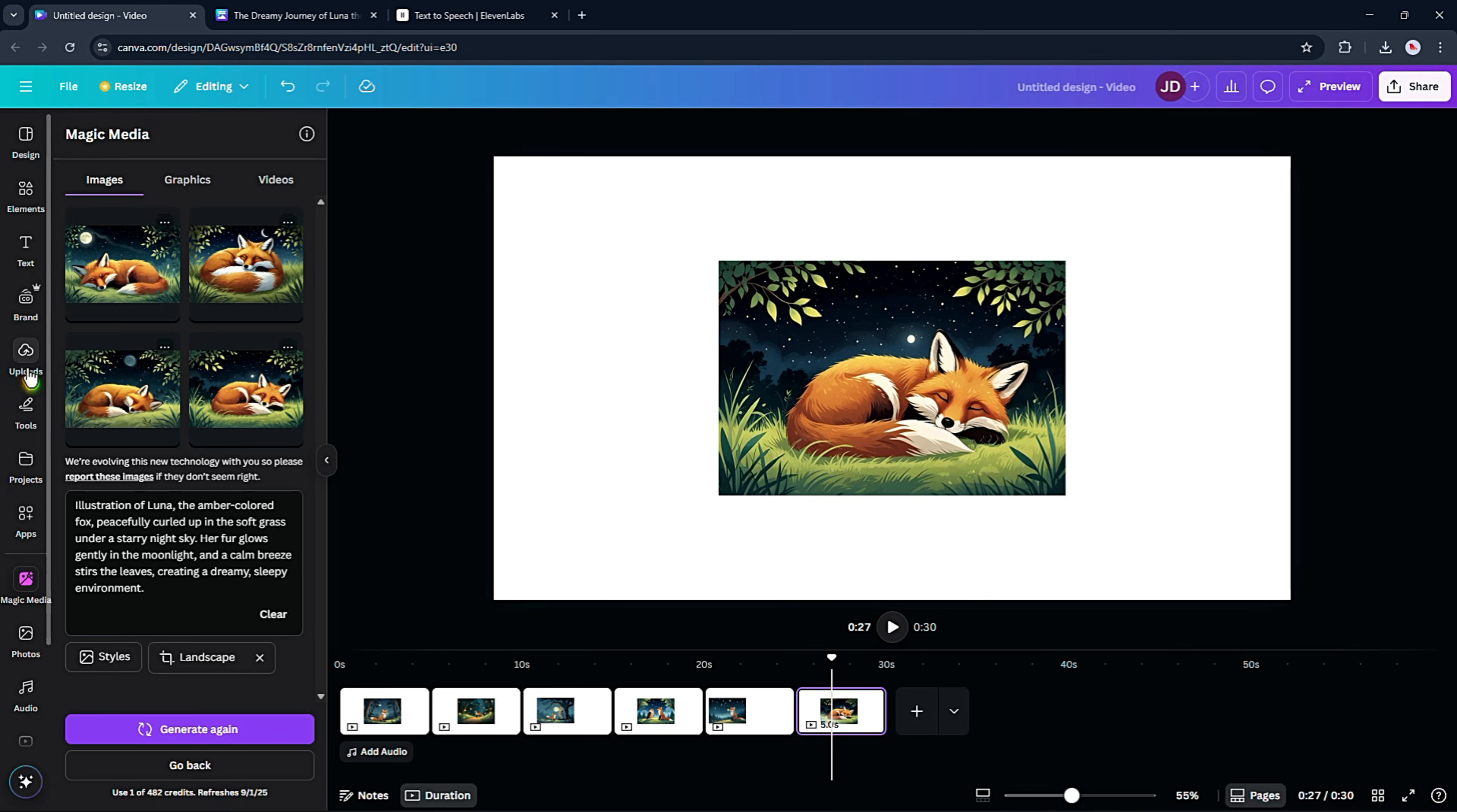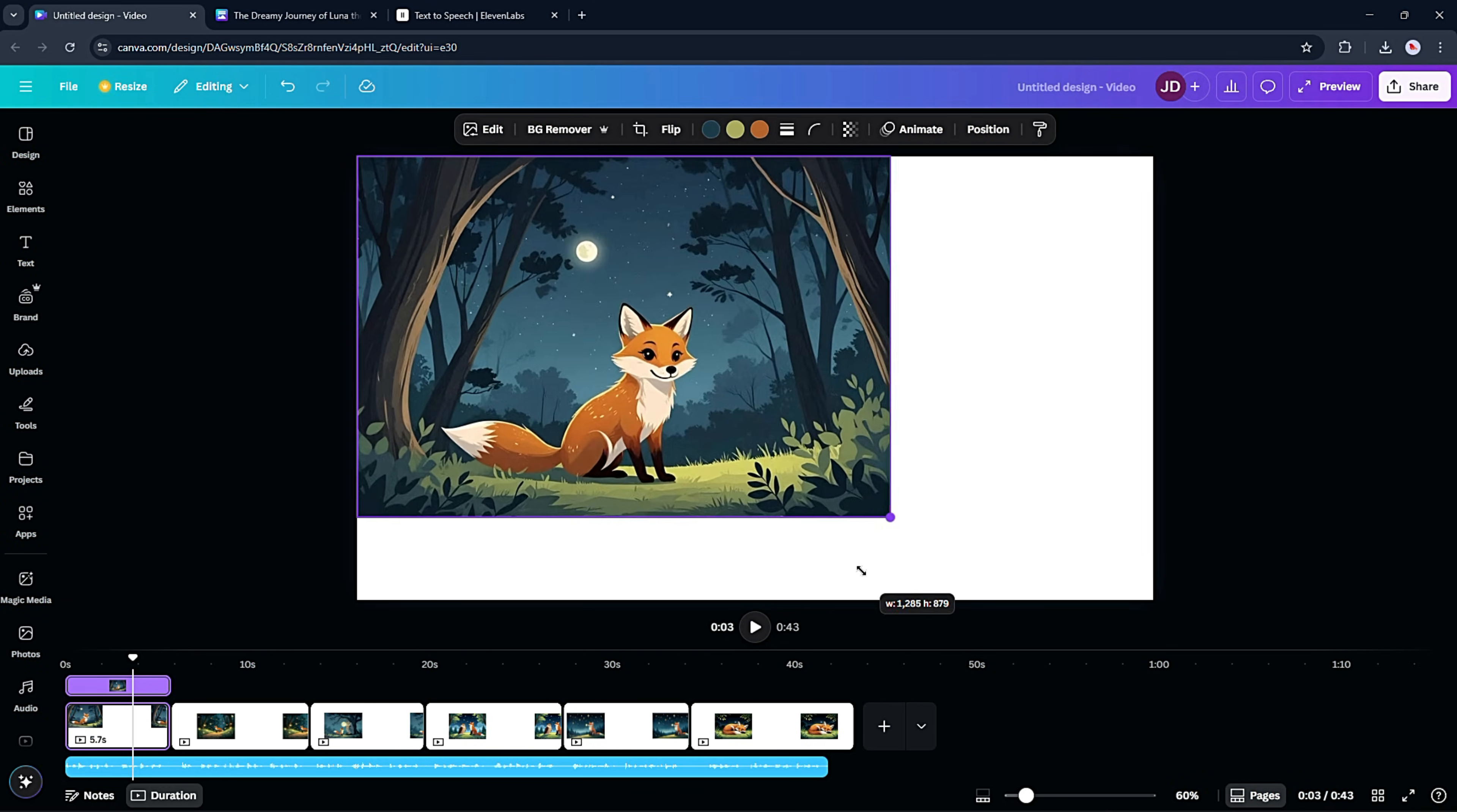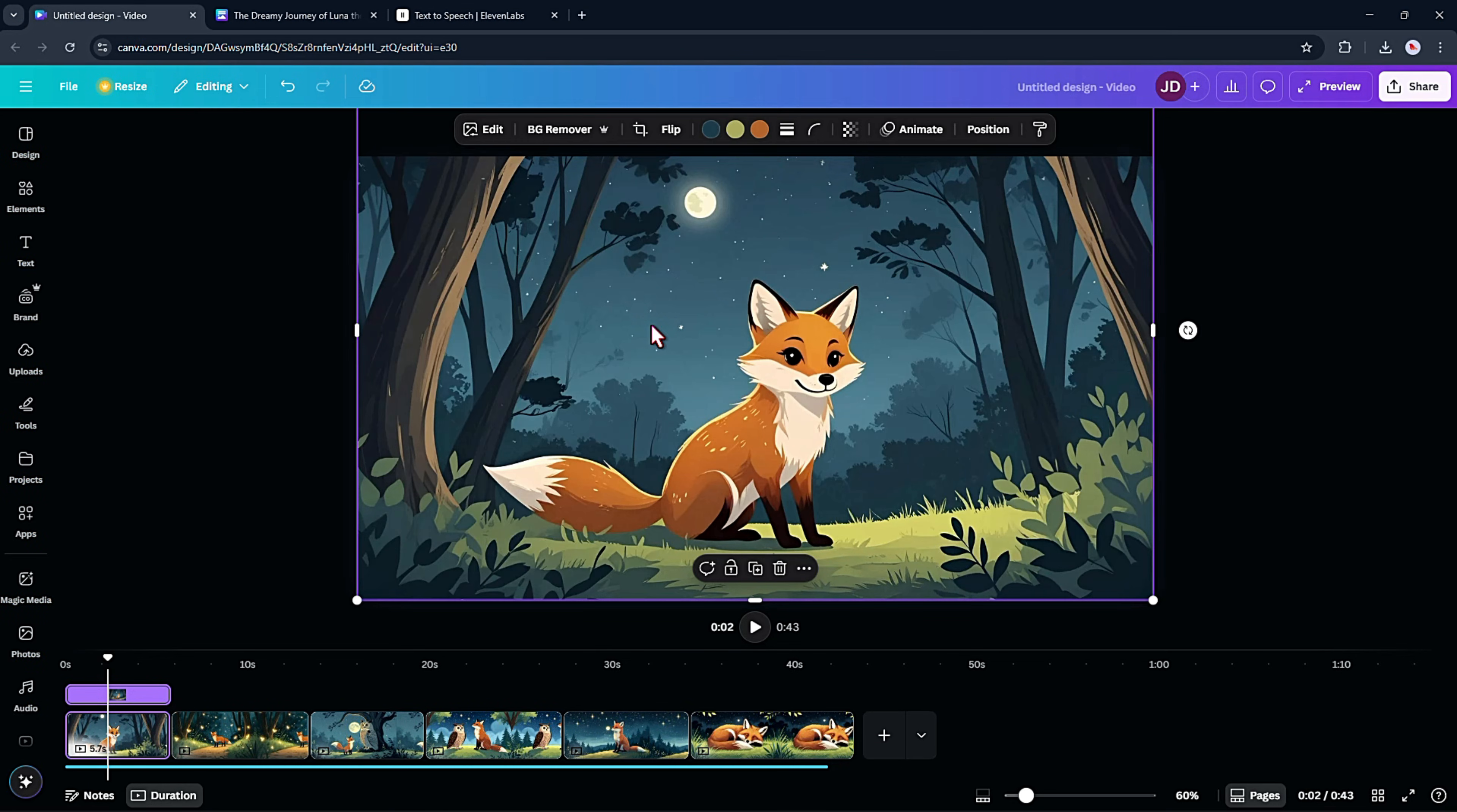After that, I uploaded the narration into Canva. Next, match the narration timing with your scenes. Just drag the durations so they sync up. Now just drag the image to fit in the canvas. At this point, the story is almost ready, but I don't want it to feel like a flat slideshow. Let's bring it to life.